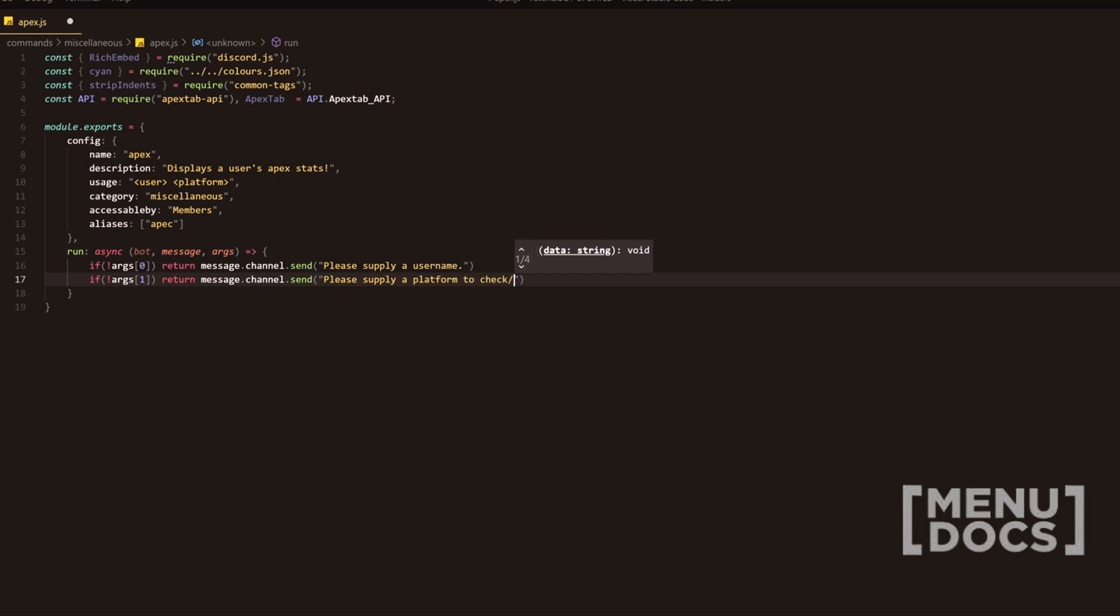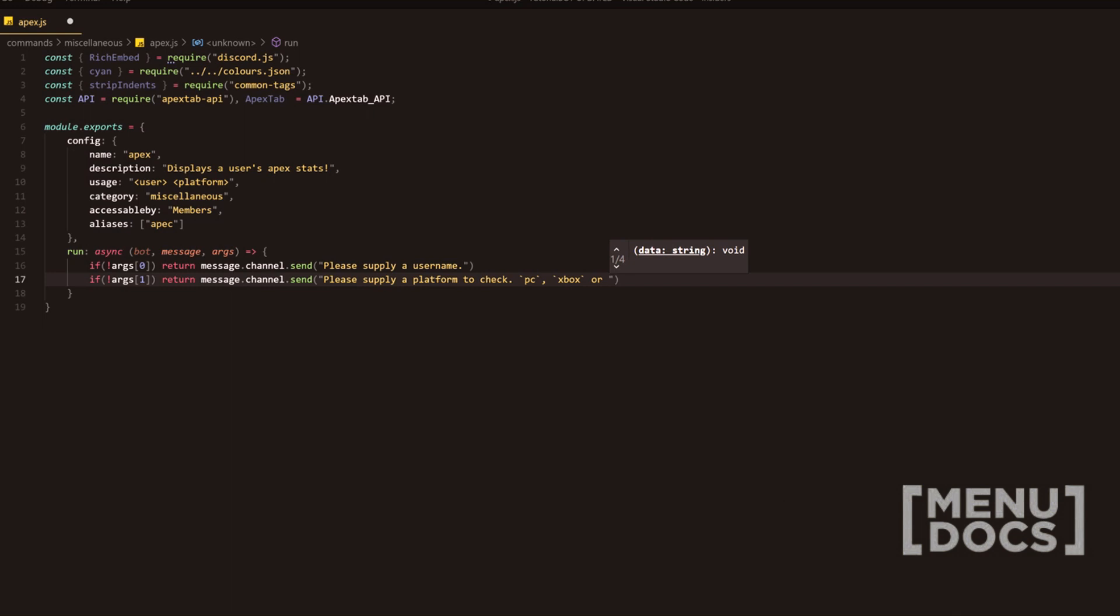And then at the end, we'll add PC, we'll add Xbox, and then we will add or, and then we're going to add PS four. There we go.